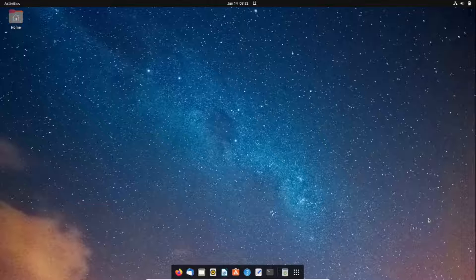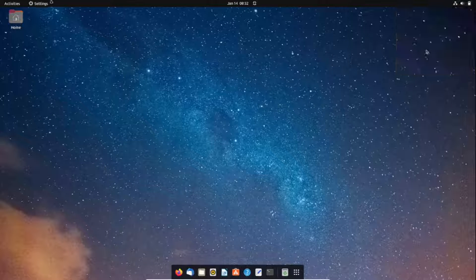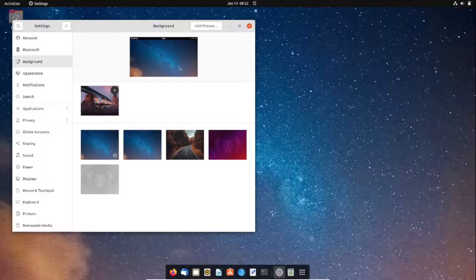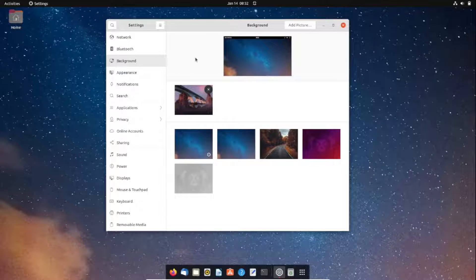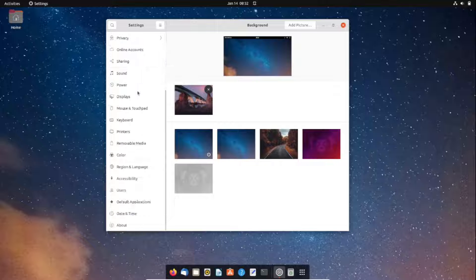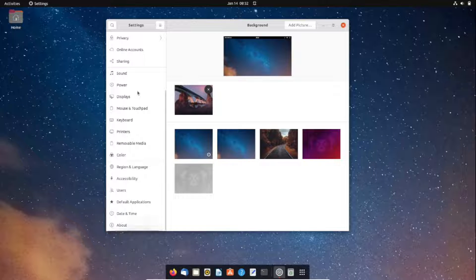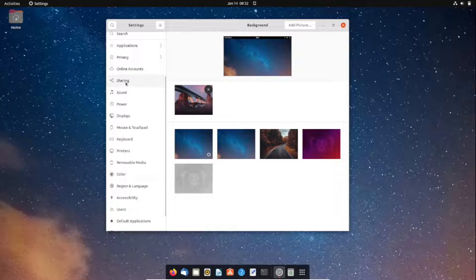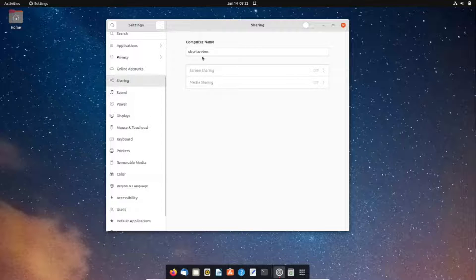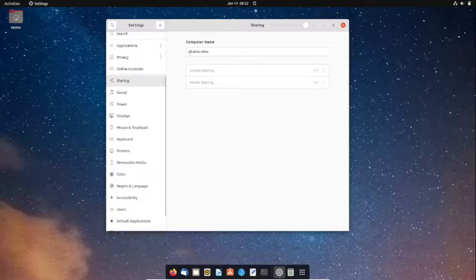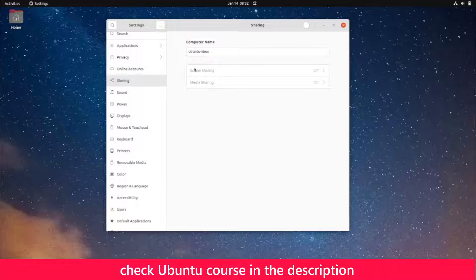To do that, I'm going to click on the system icons and click on Settings. When the system settings open, I'll scroll down until I reach Sharing. On the left-hand side, I'll click on Sharing. Notice the first thing here is the computer name, and then I have two settings.